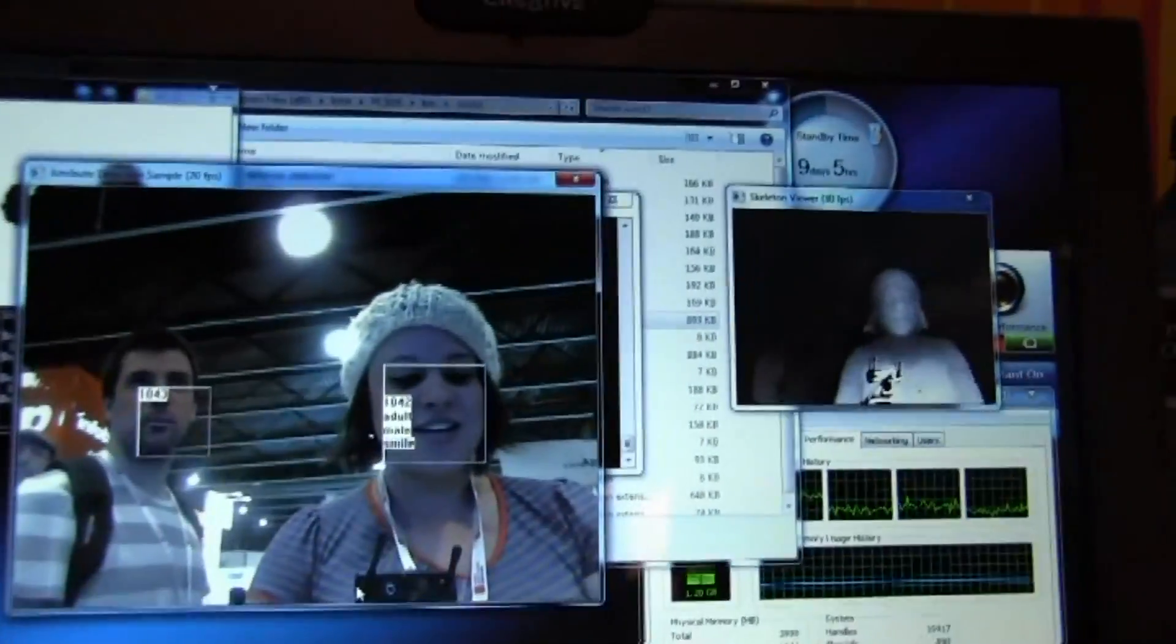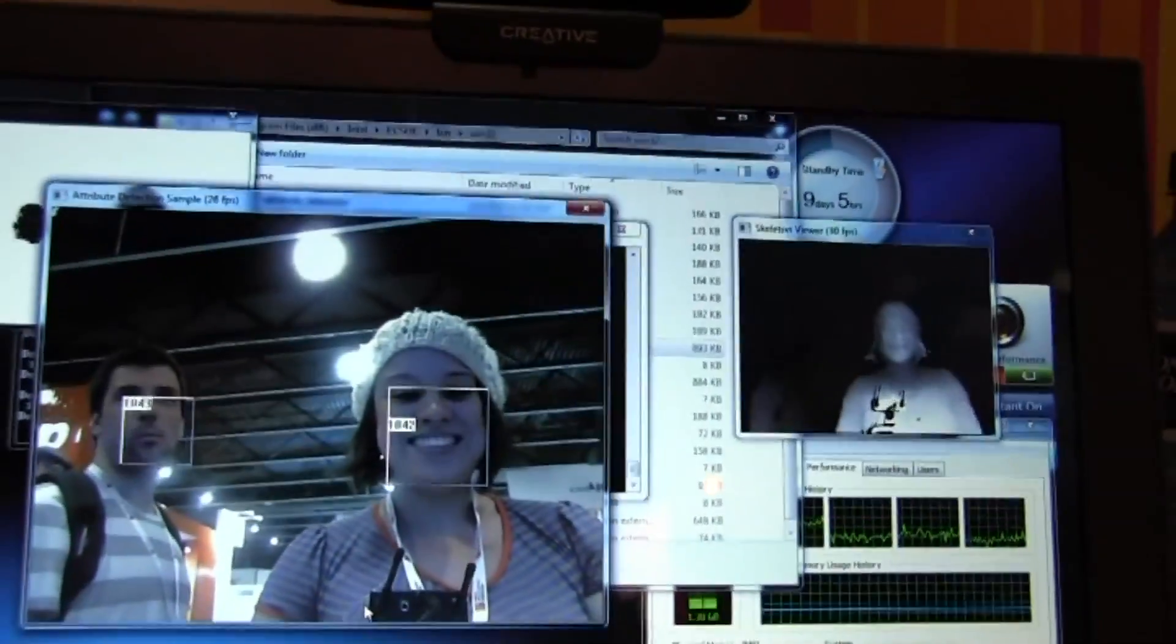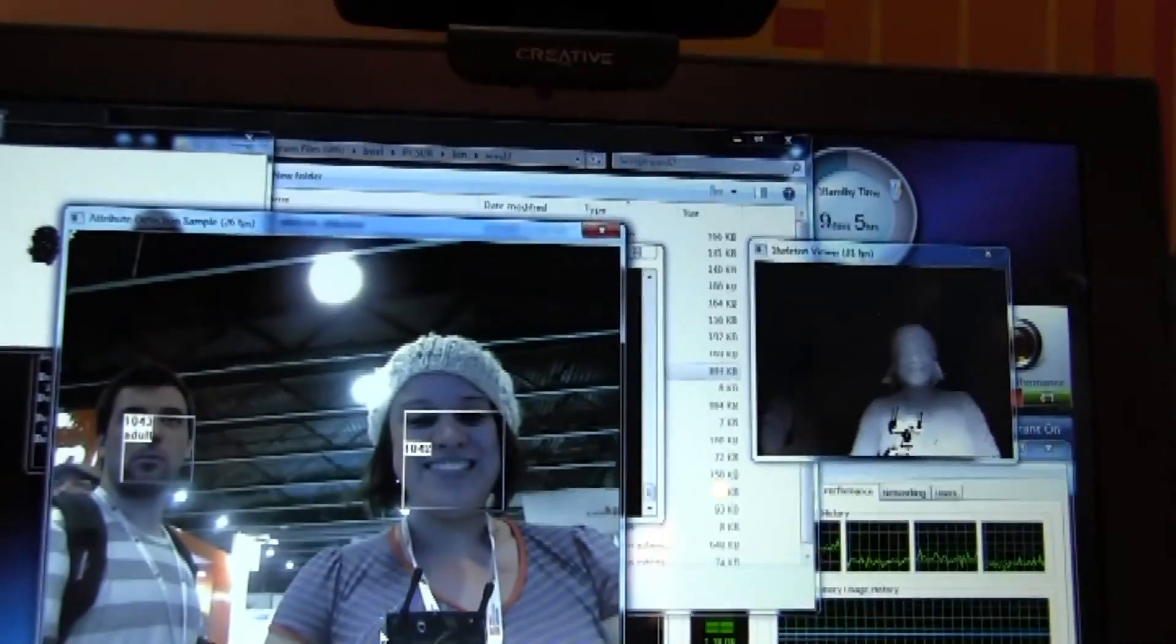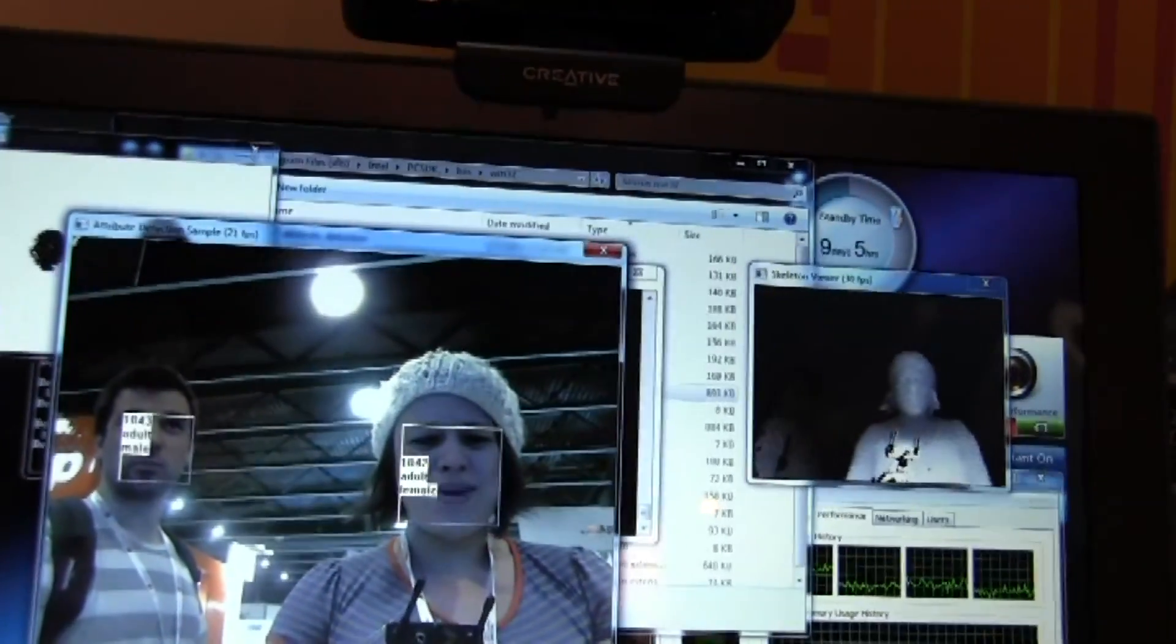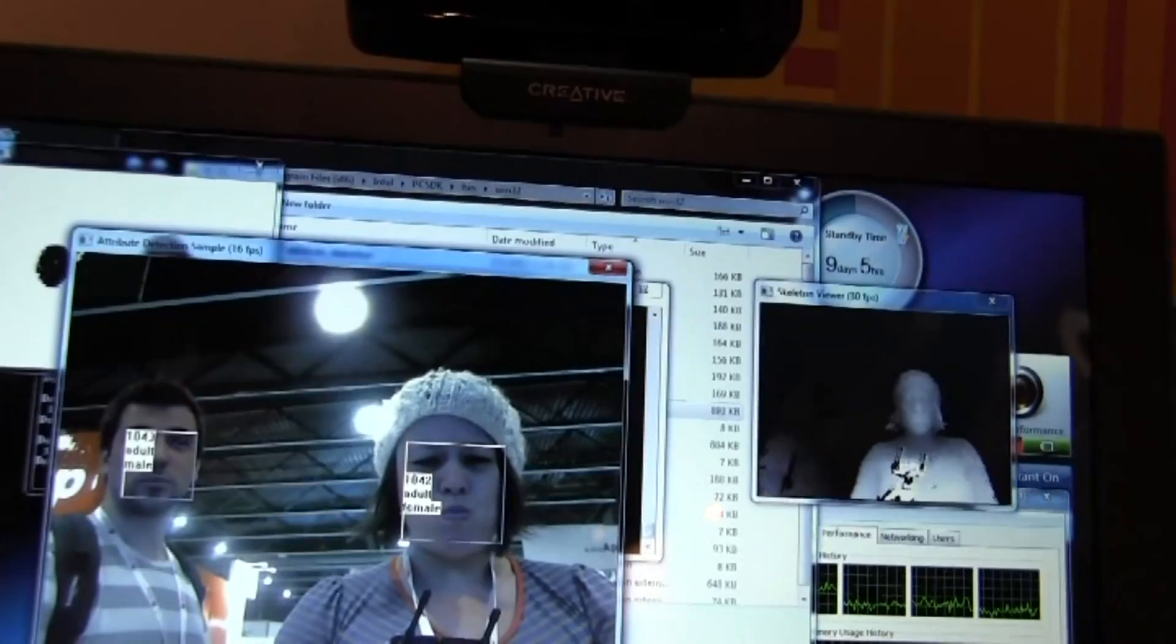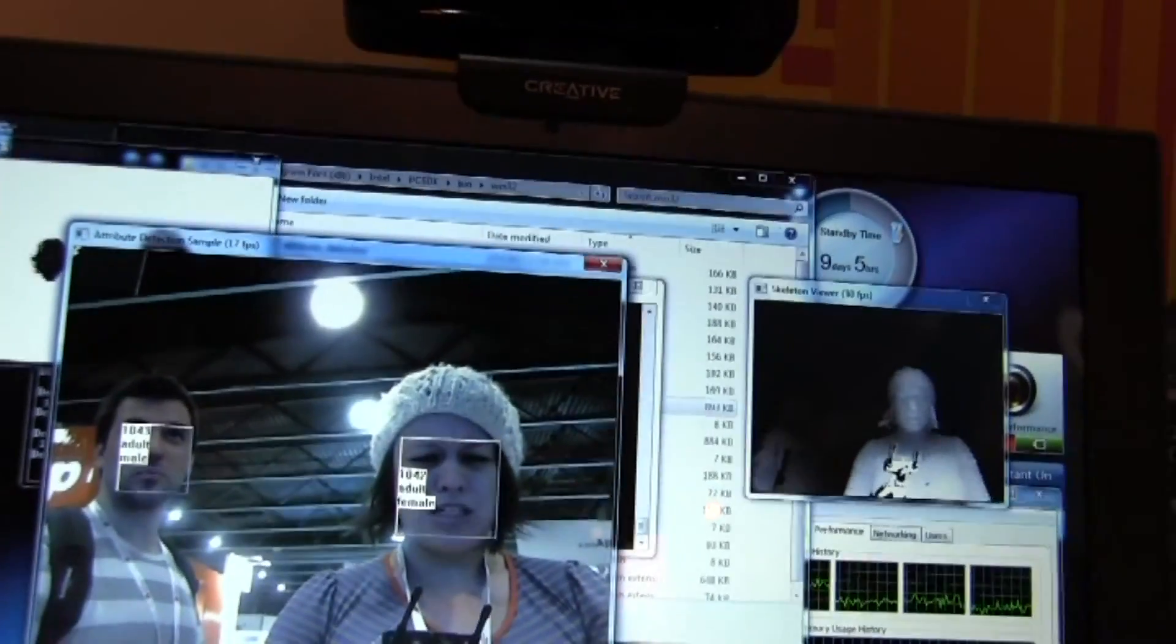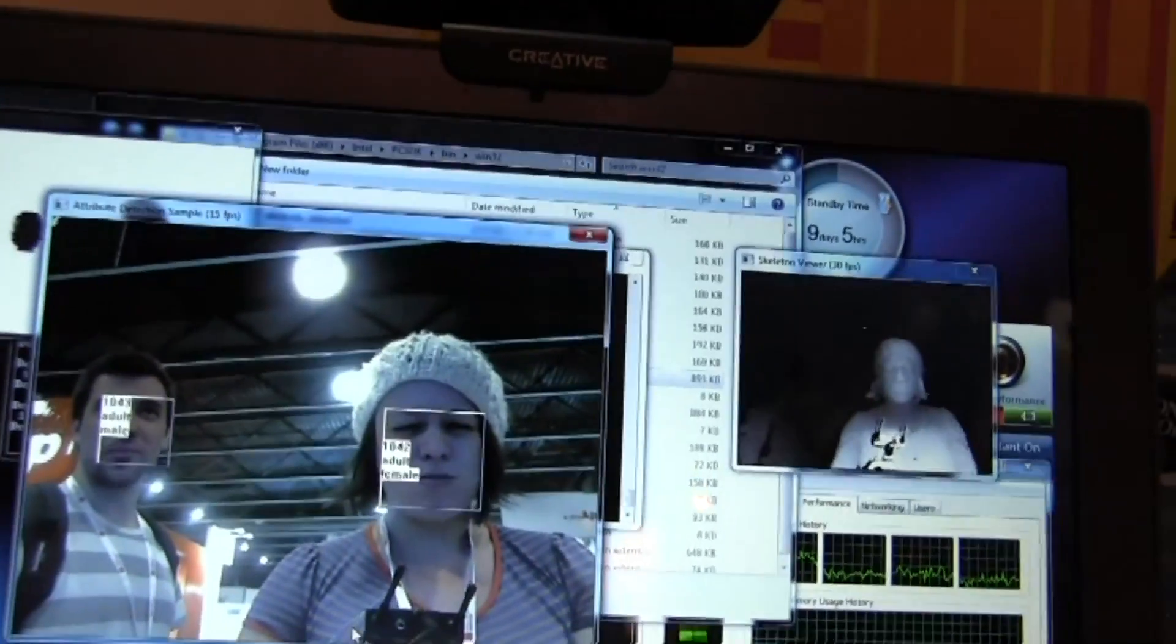So if I take a look here and I look at the camera, see? Female, smiling. Adult male if I make that face. Sad, angry, both eyes closed.